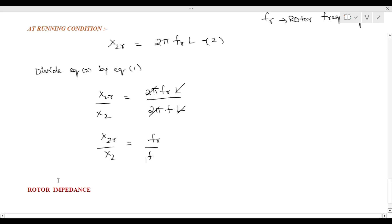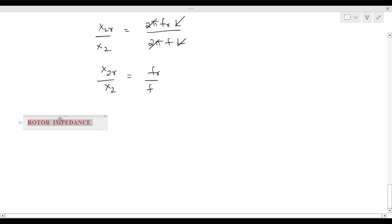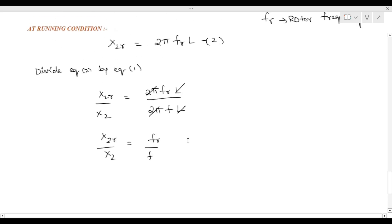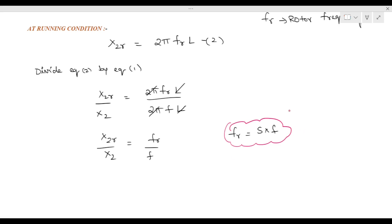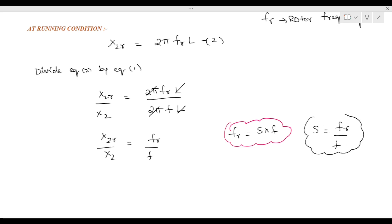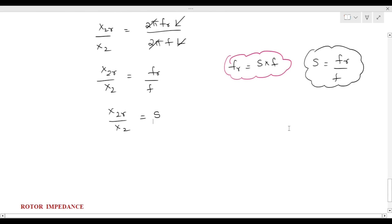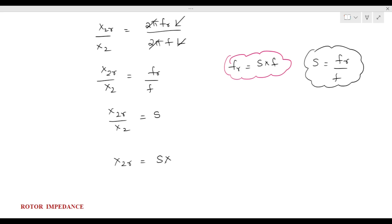We already know the formula for rotor frequency: fR = s × f. So s = fR / f. Looking at the equation fR / f, this can be replaced by slip. Therefore x2R / x2 = slip, and x2R = s × x2.